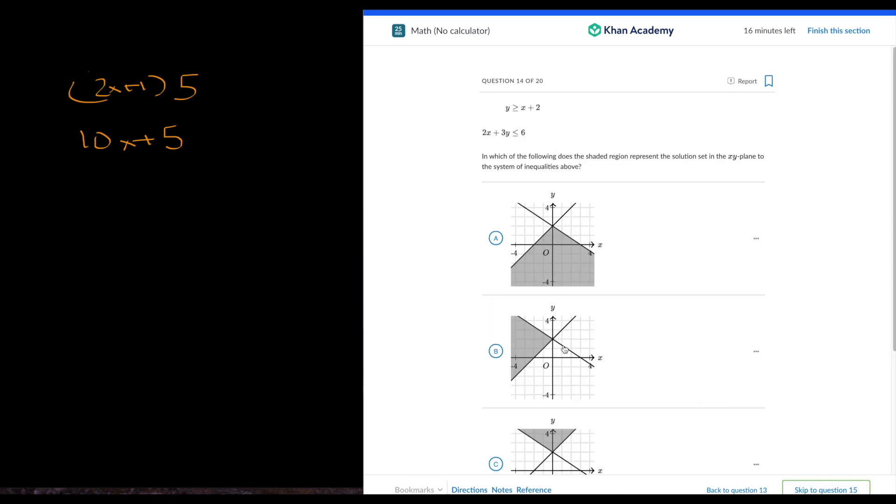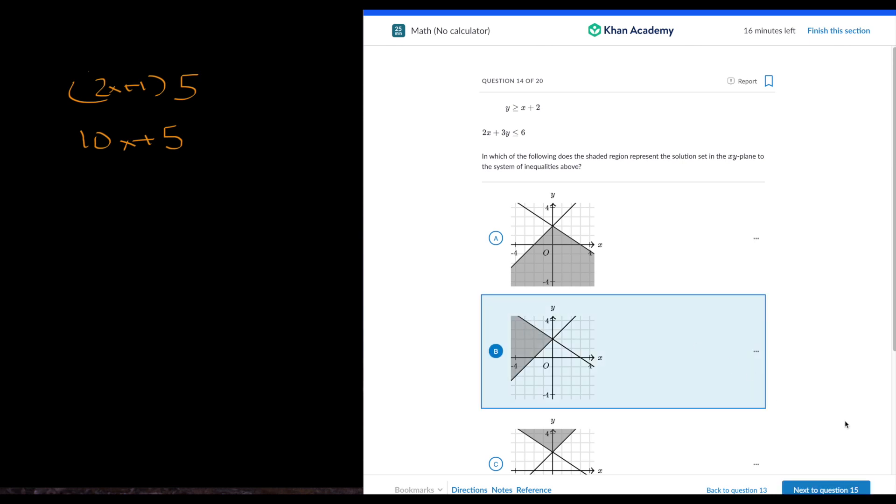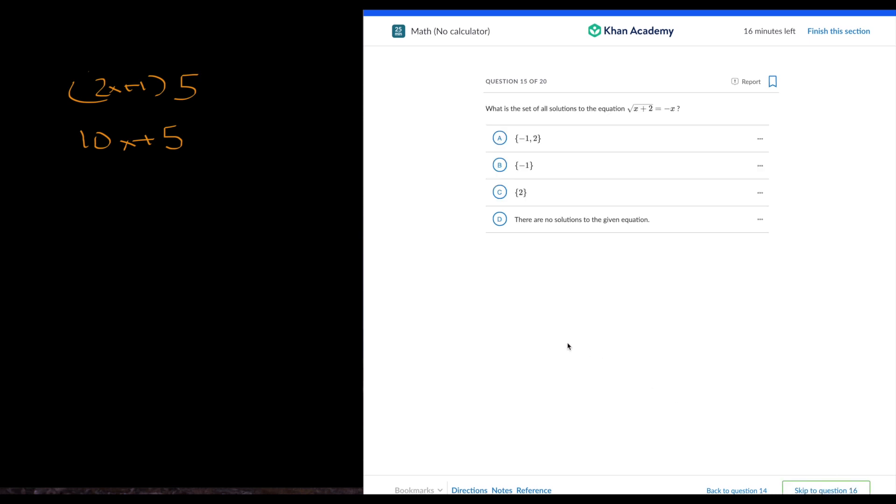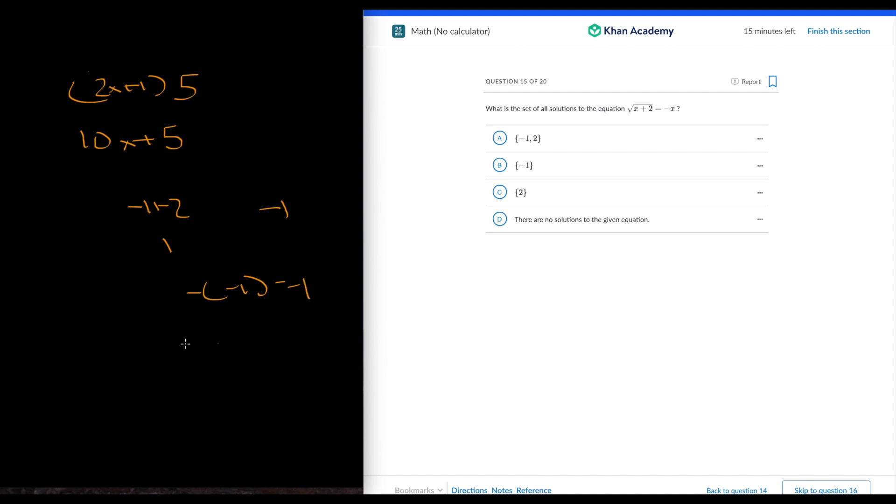So inequalities. So it's greater or equal to x plus 2 and it's less or equal to this one. This is x plus 2, this is 2x plus 2. It has to be in this area right here, because it's greater than this line and it's less than this line. Let's try negative 1. Negative 1 plus 2 is 1. So negative 1 is a solution, so it has to be only negative 1.